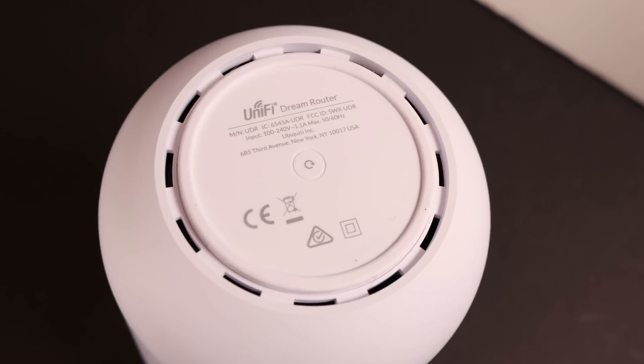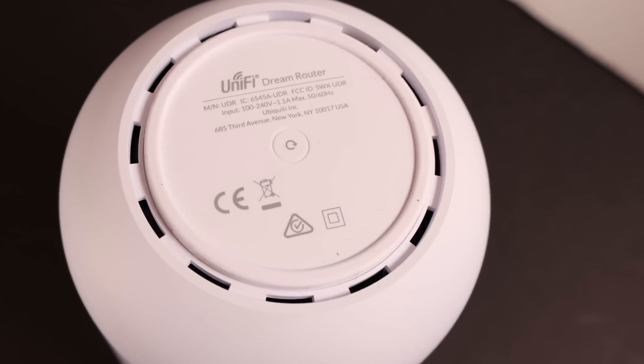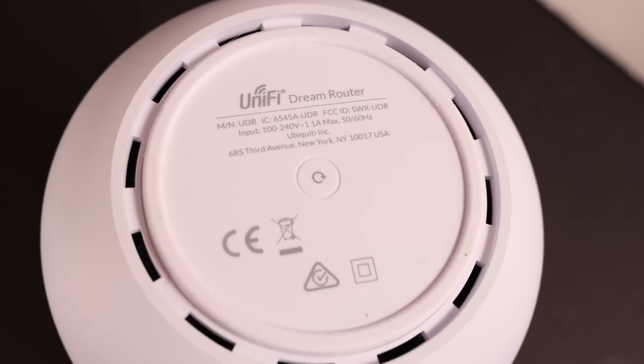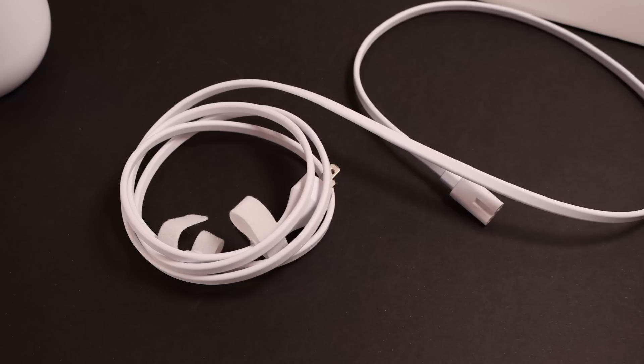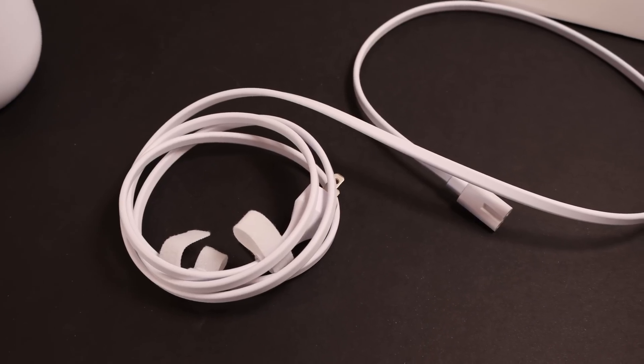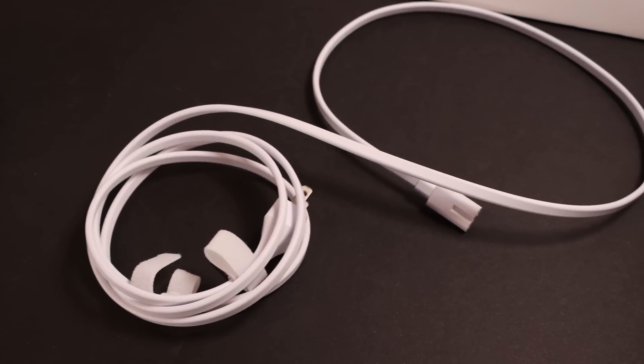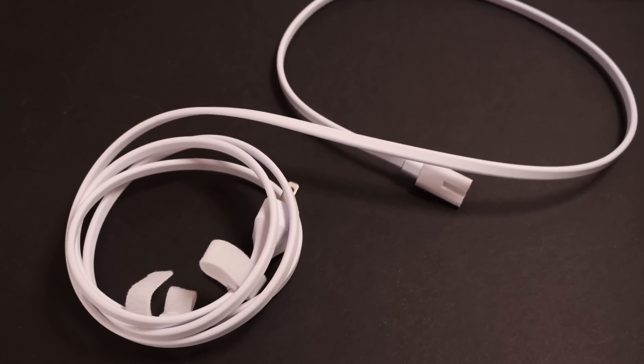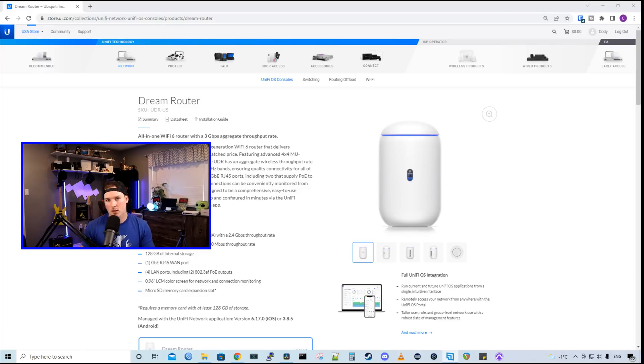On the bottom, we have a reset button which will put this back to a factory default state. And the only other thing that comes in the box is our power cord for the Dream Router. So that was a closer look at the Dream Router.